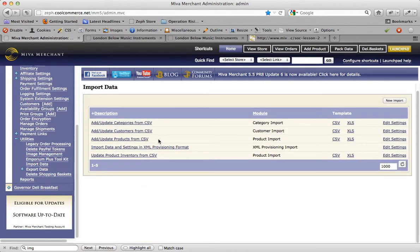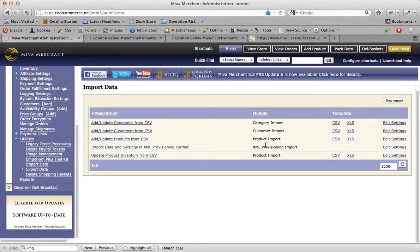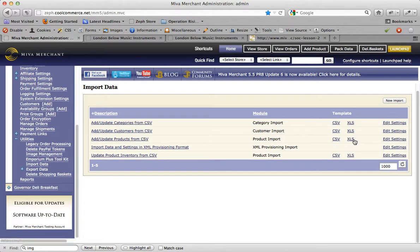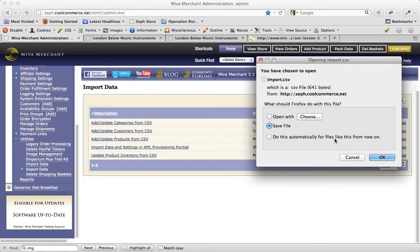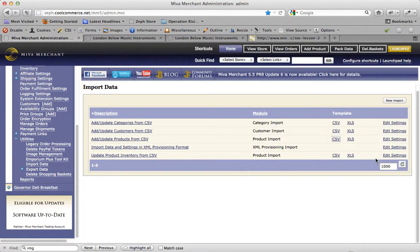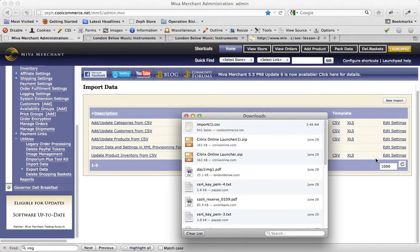Look for the line item called add update products from CSV. Here it is right here. You have the option of downloading either a CSV file, which stands for comma separated value, or an XLS, which is an Excel file. I'm going to download the CSV. Just click on this link here and save the file to your computer.